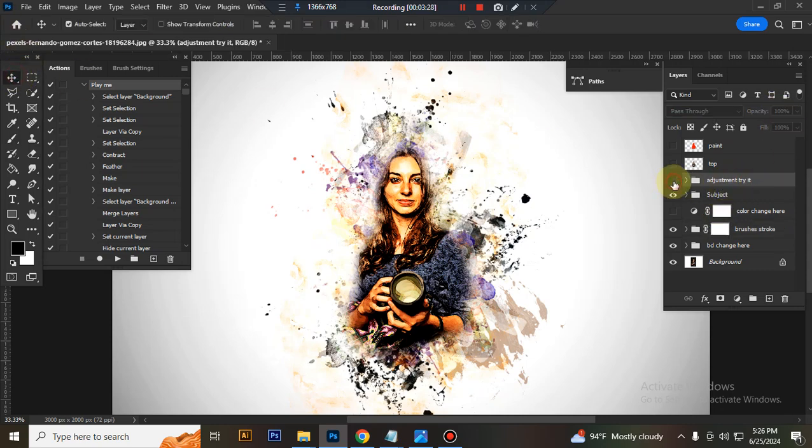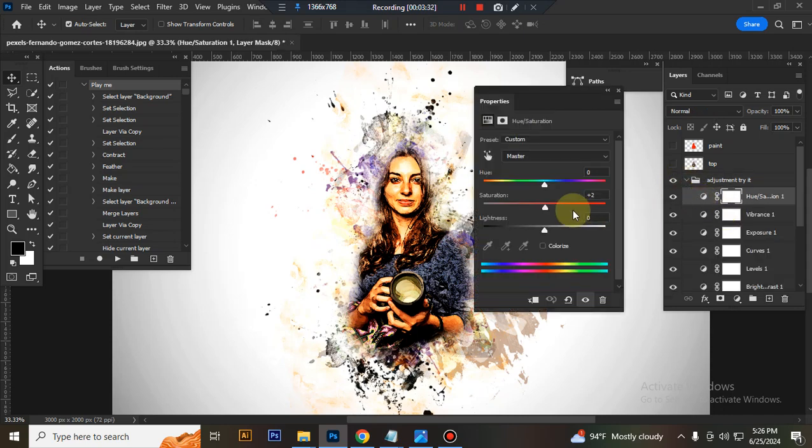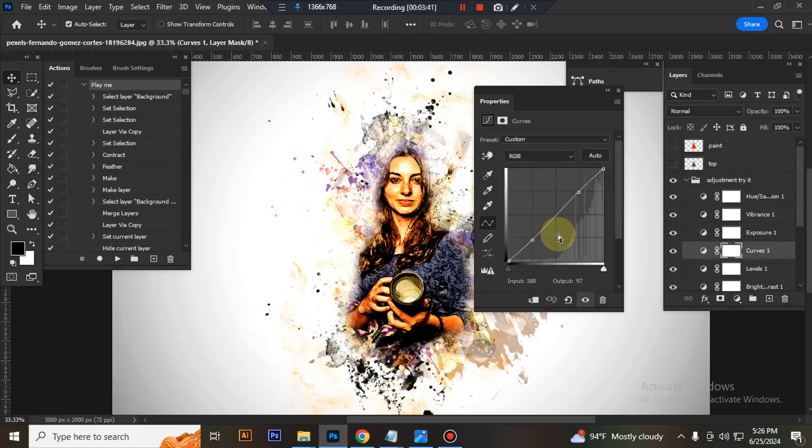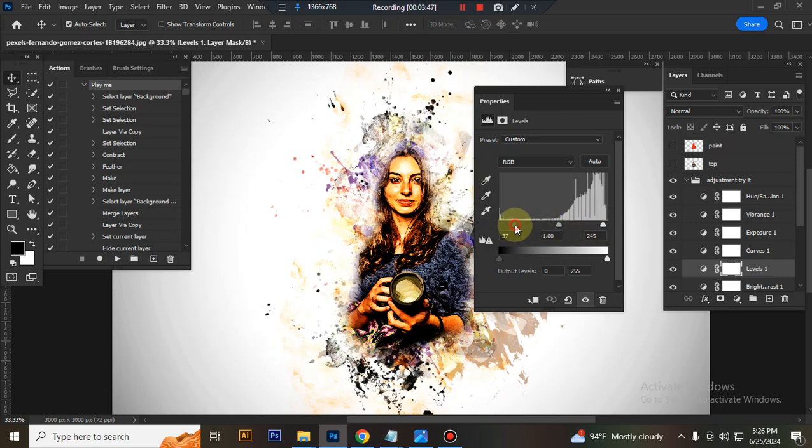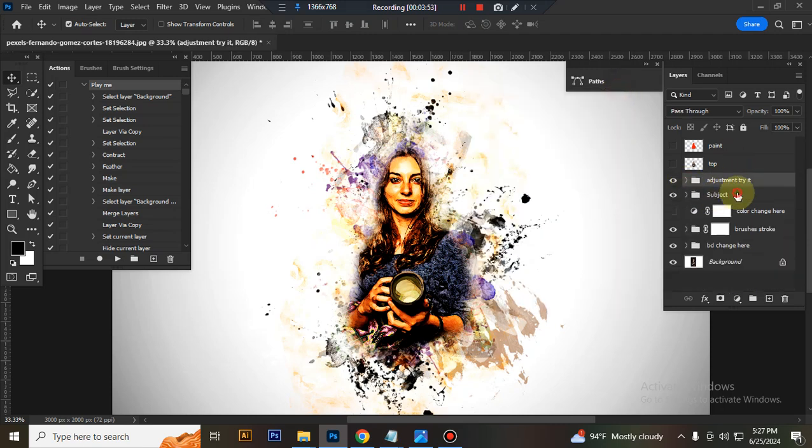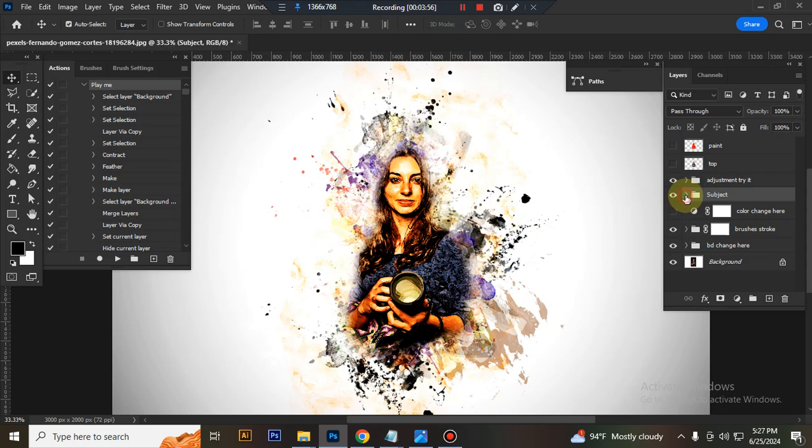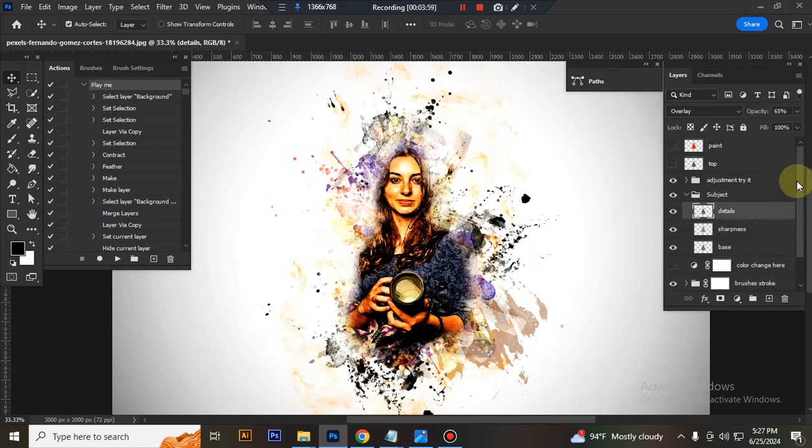This is the adjustment folder where you can adjust everything very easily. This is the subject details section.